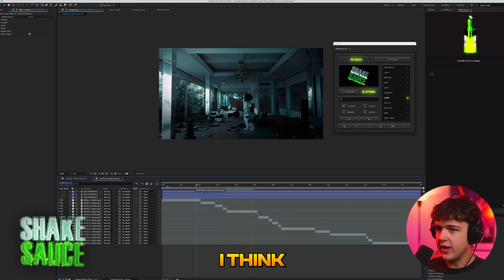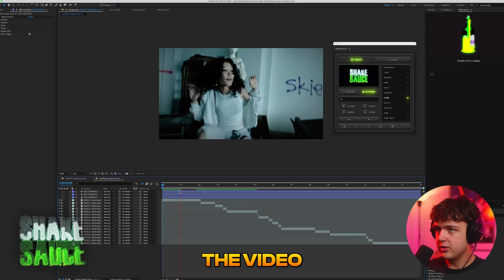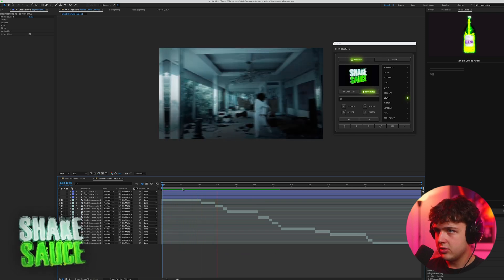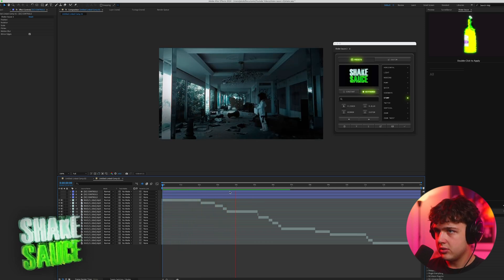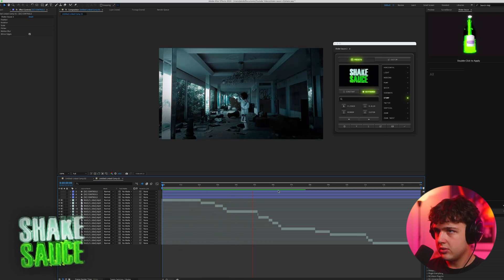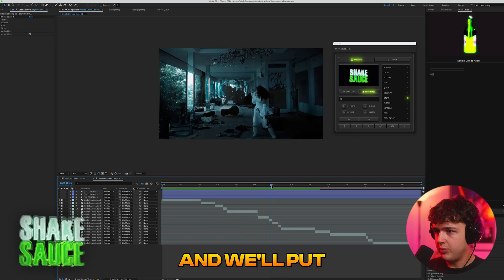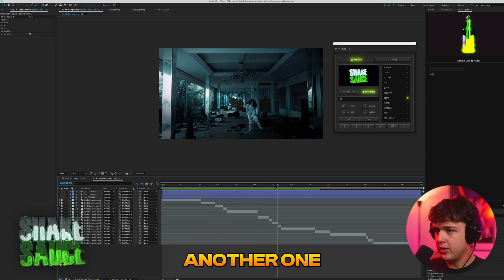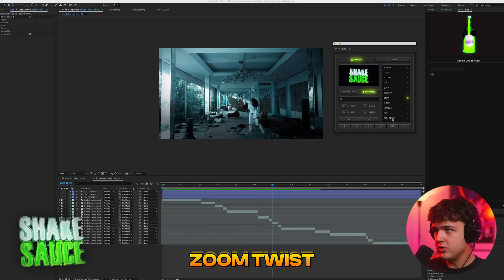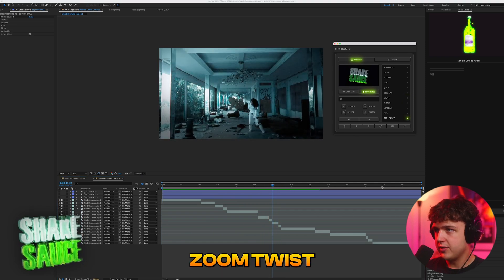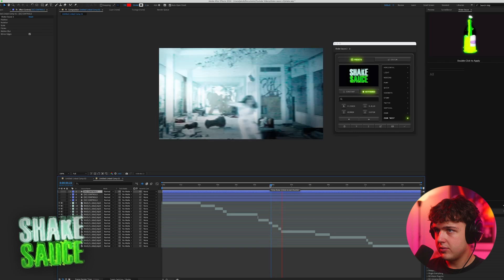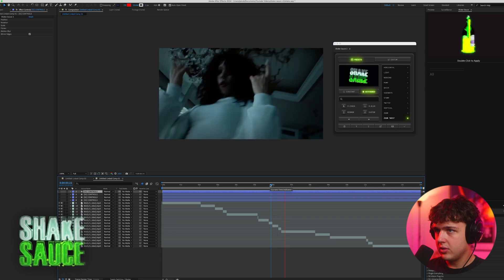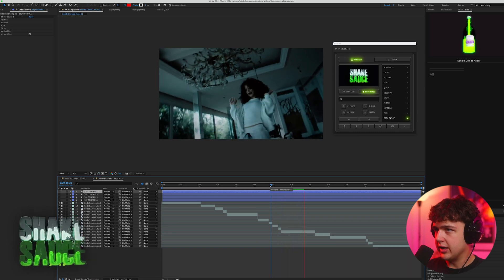I think that works so well with the energy of the video. We'll put another one right here. Let's go zoom twist. So hard guys.